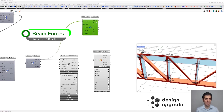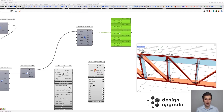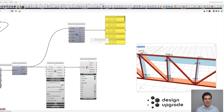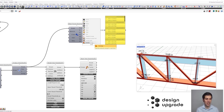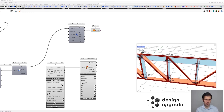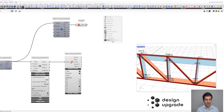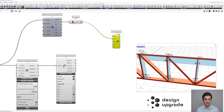With the BeamForce component we get the compression forces for each element. We get two values, but they are always the same because trusses work under axial forces only and the force is constant throughout the whole element. We can take the first value or use the average component to average both force values. Let's flatten the outputs - these will be the force values we want to display. Now let's get the Text Tag 3D component. We need the value or tag to display and we also need the location.